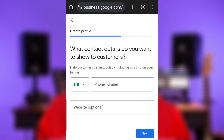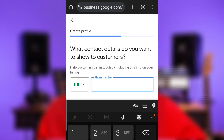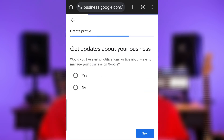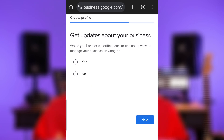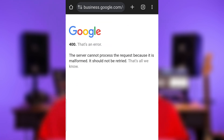Next, provide your phone number. Ensure that the SIM card is actively inside a phone because a verification code will be sent to it. Then let them know if you would like to receive email updates about Google My Business, and proceed. You might encounter an error here — just reload the page.